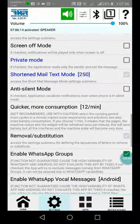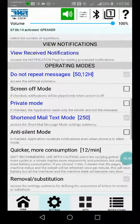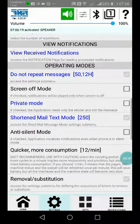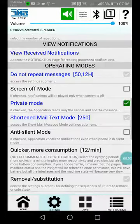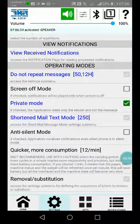Private mode means that when you see the notification, only the name of the sender will be played, not all the content of the message.